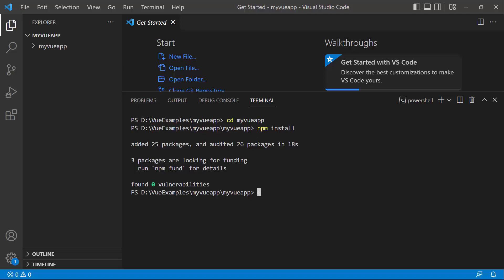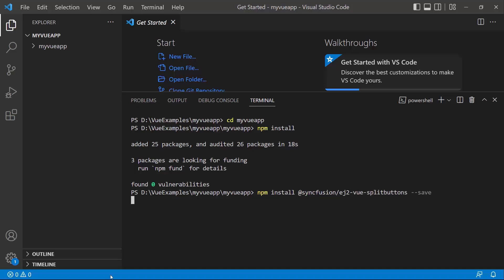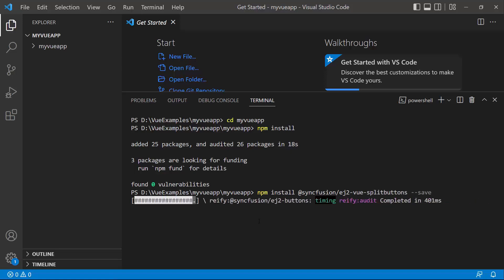To add the View Progress Button component, I install the Syncfusion ej2-vue-splitbuttons package using the command npm install @syncfusion/ej2-vue-splitbuttons --save. This command will install the SplitButtons package along with its dependencies.